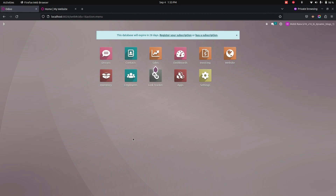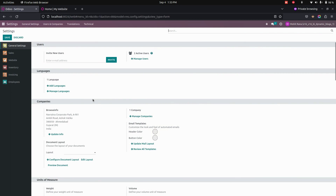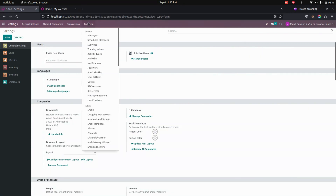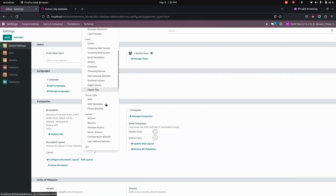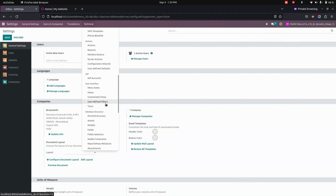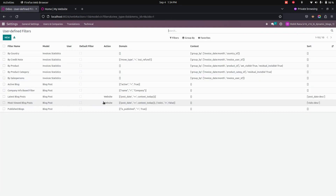After installing this module, we need to do some configuration. So let's get into the settings. Under Technical, we need to search for user defined filters. You can see the user defined filters right away here. Let's get into that.